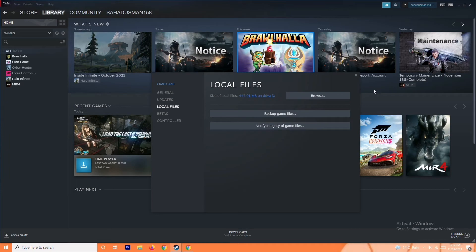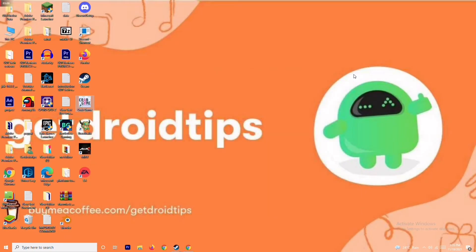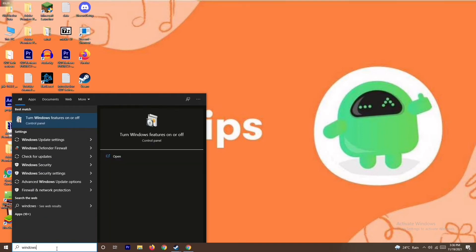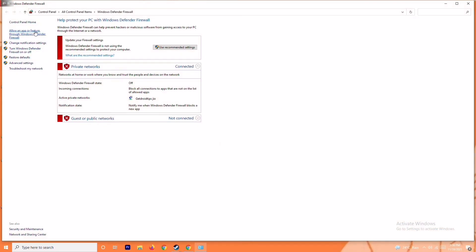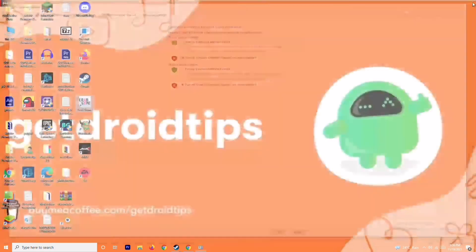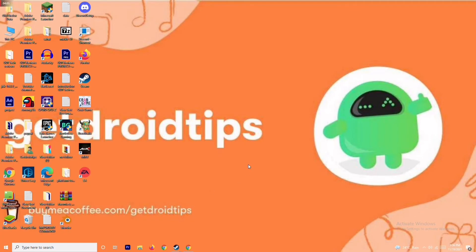The next solution is to disable your antivirus and firewall. Sometimes this can fix the issue — it has worked for many users. To do this, search for Windows Defender Firewall, open it, and click on Turn Windows Defender Firewall On or Off. Turn it off for both network types. This is important because if the firewall is on it can cause trouble. Save this, restart your PC, and check if the issue is resolved.